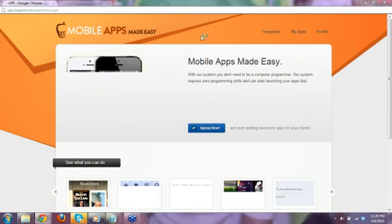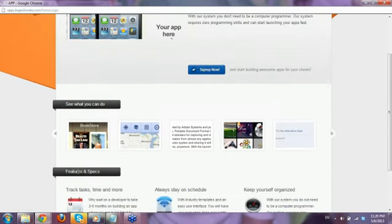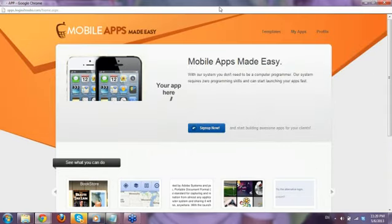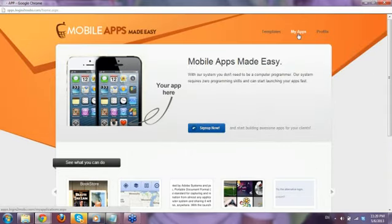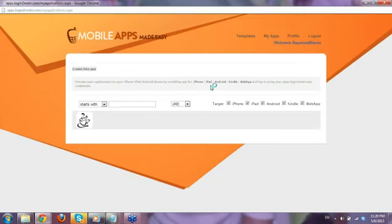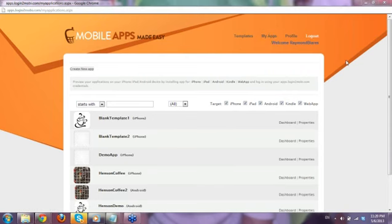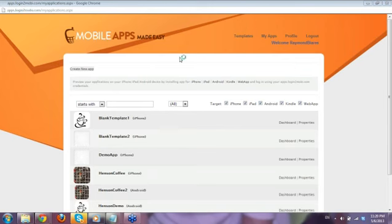This is the main page with information about the different apps and things you could do with the product. You could read through this. Or you can click My Apps — that's actually the first page you'll see when you click on Mobile Apps. The system automatically leads you to the My Apps section. You also have a Profile section where you can edit your information.